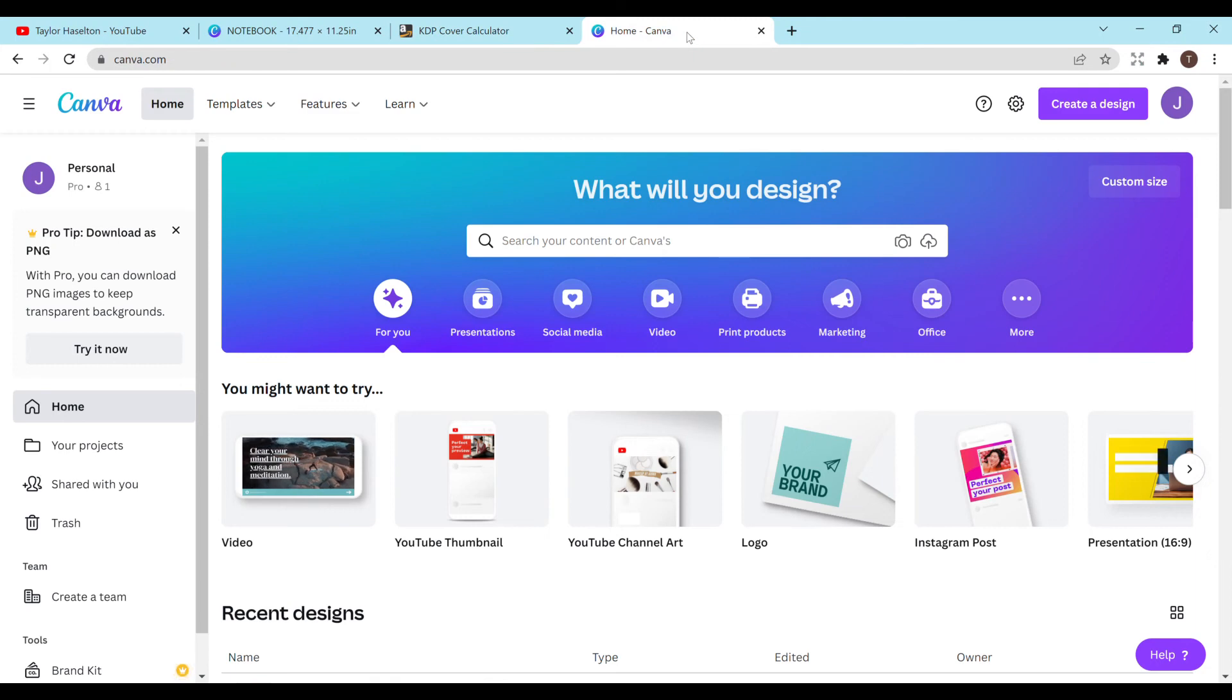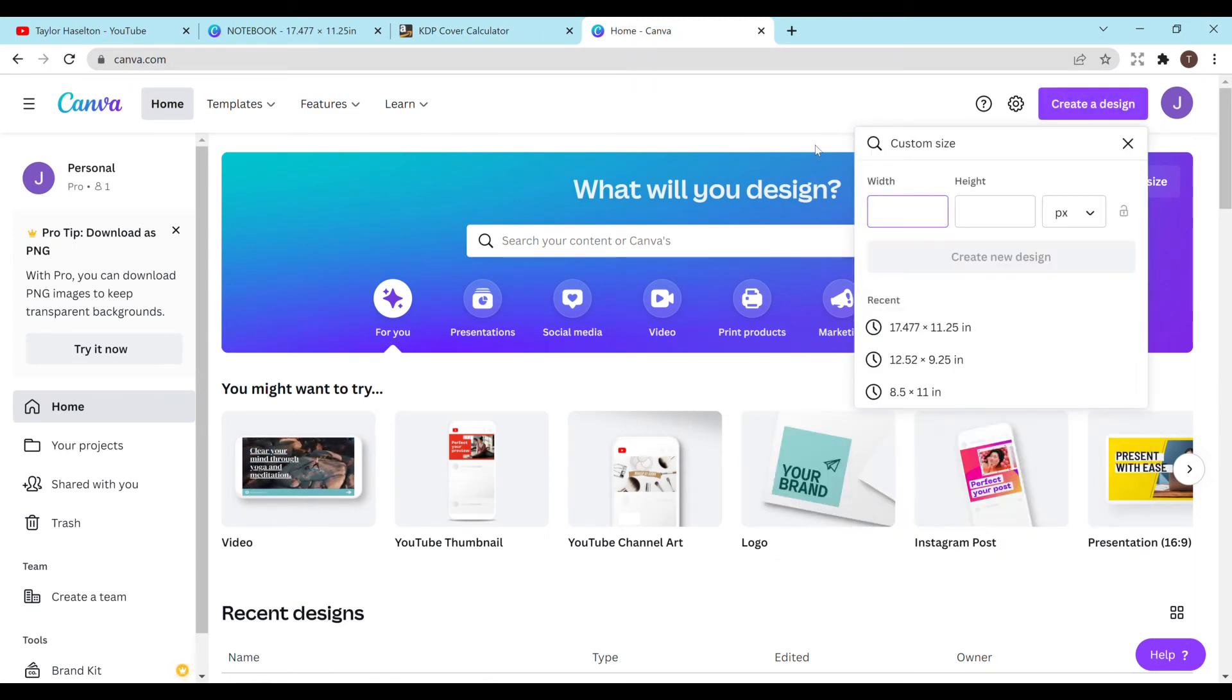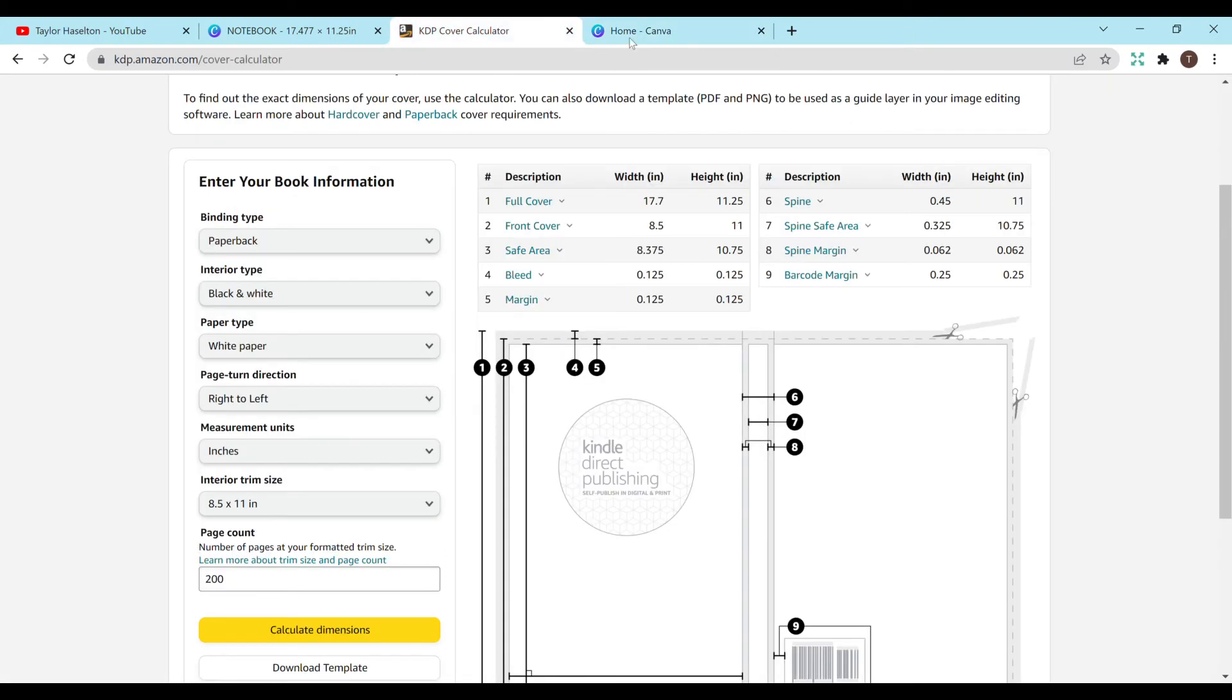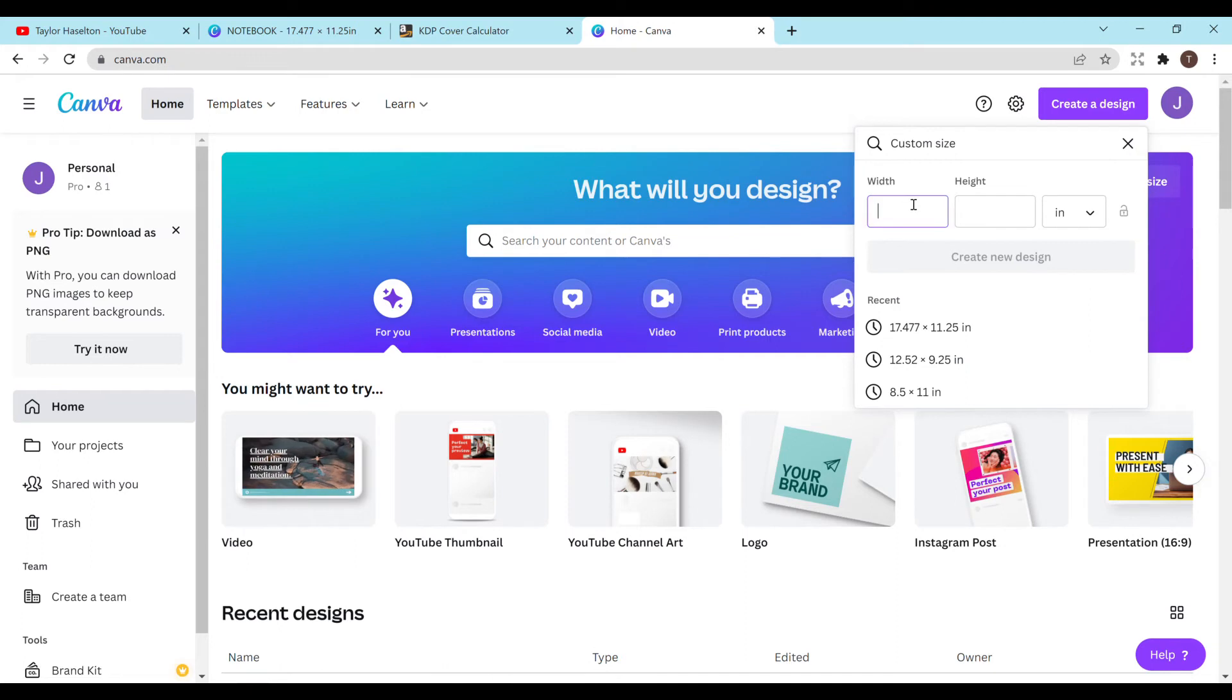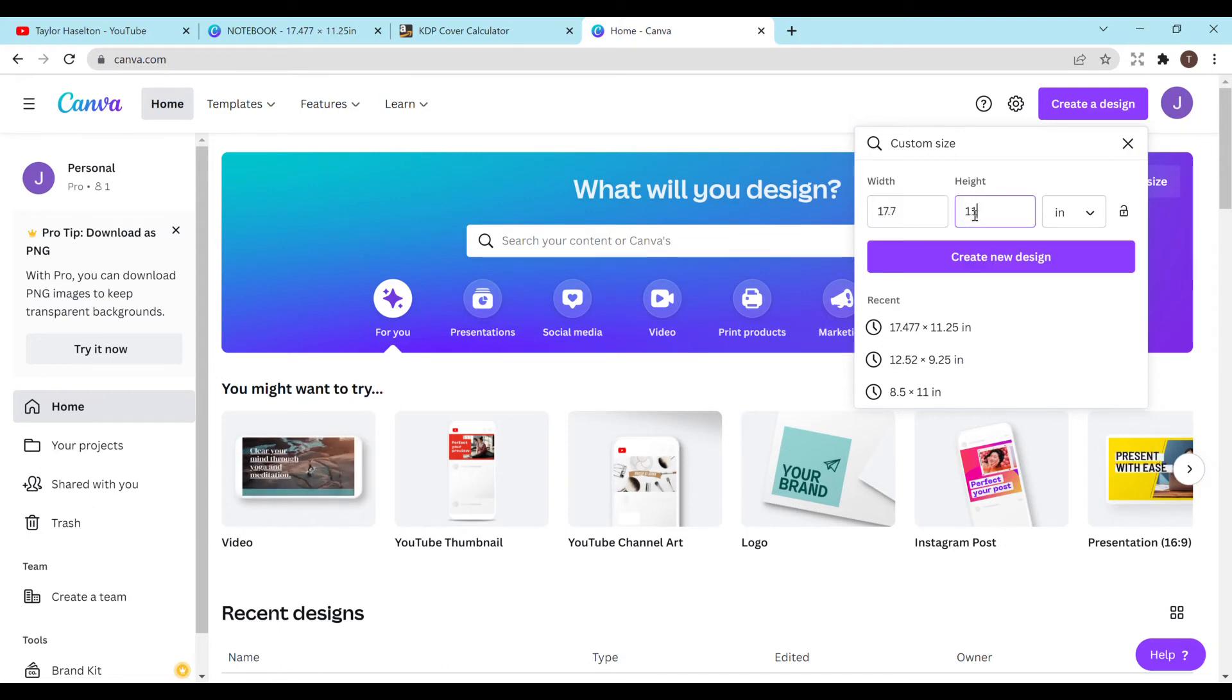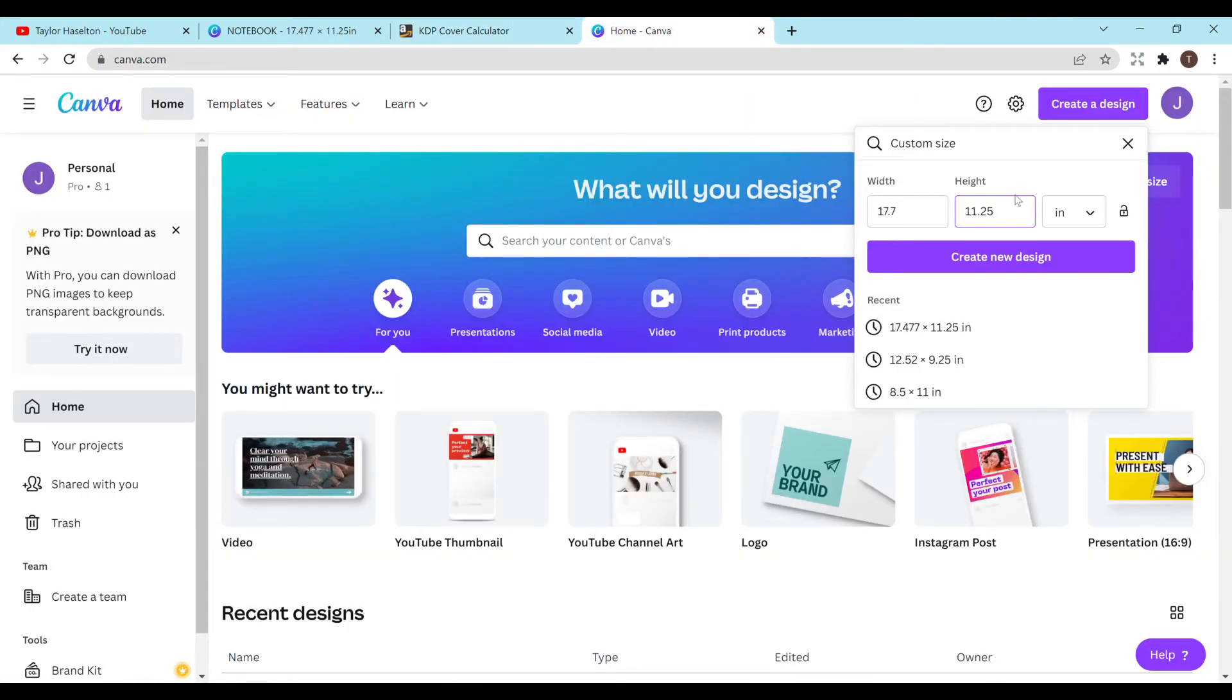So now I'll just head on over to the homepage on Canva, do create a design, custom size, go back 17.7, 11.25, change it to inches. I'm just going to type that in. Make sure that I have that accurately. Yep. And I'll hit create new design. It's going to open up in a brand new tab. And now I'm going to exit out of these because I don't need them anymore.